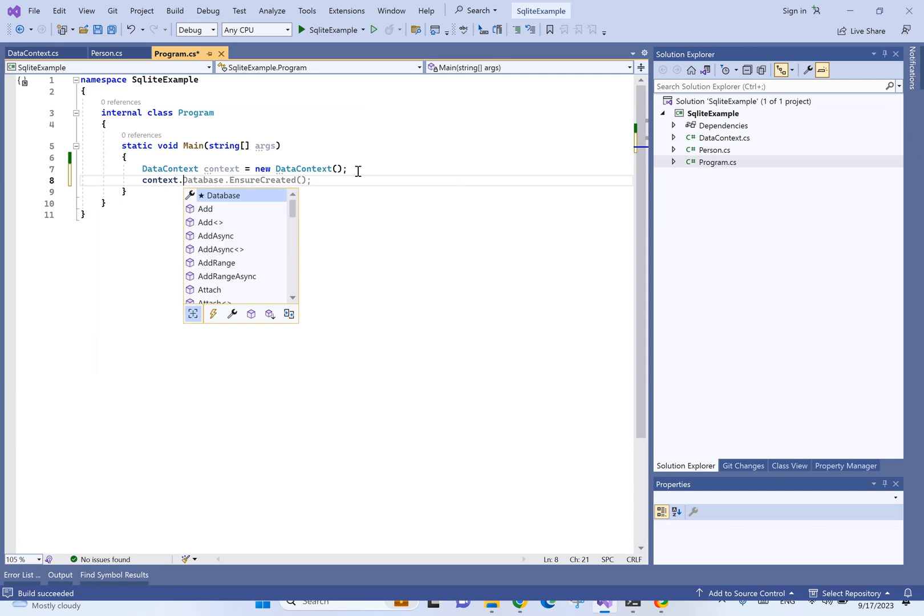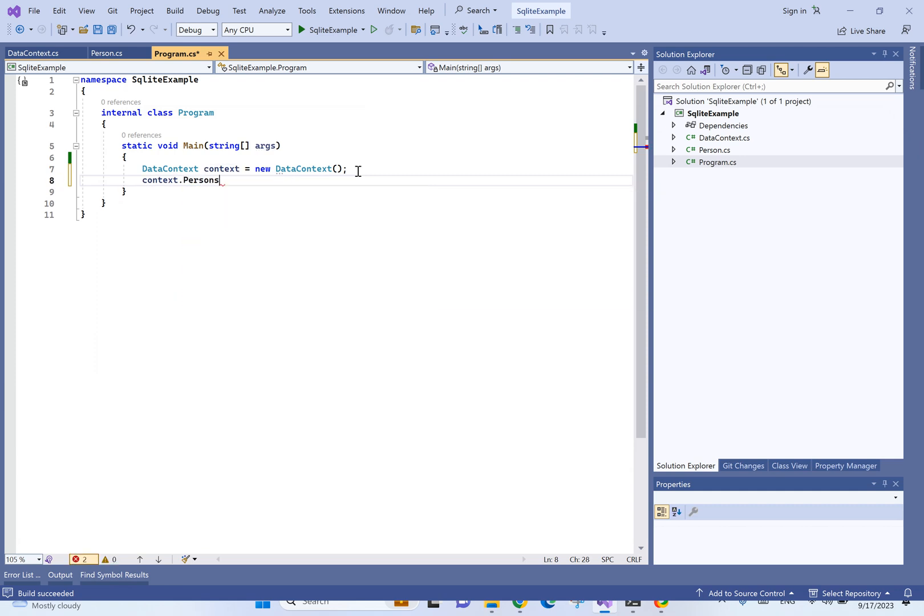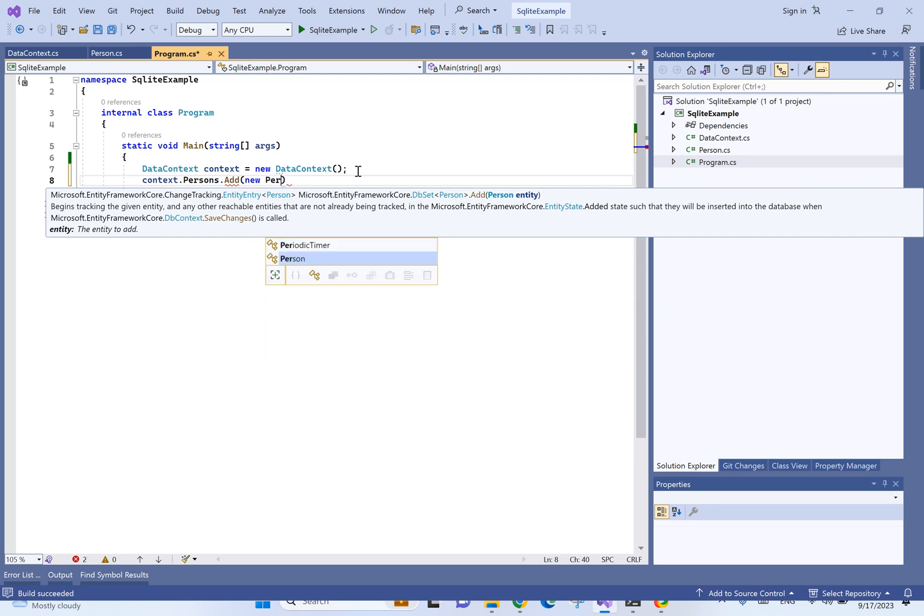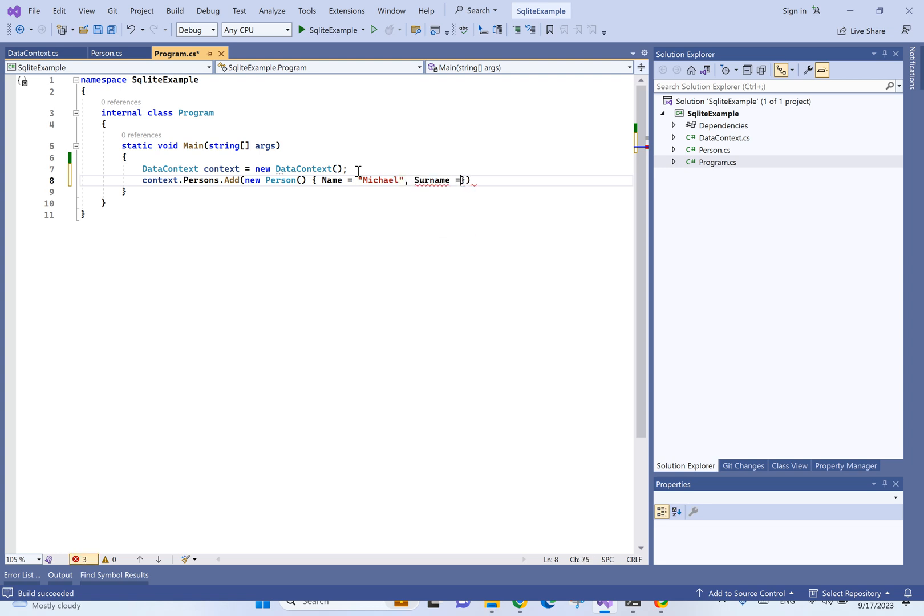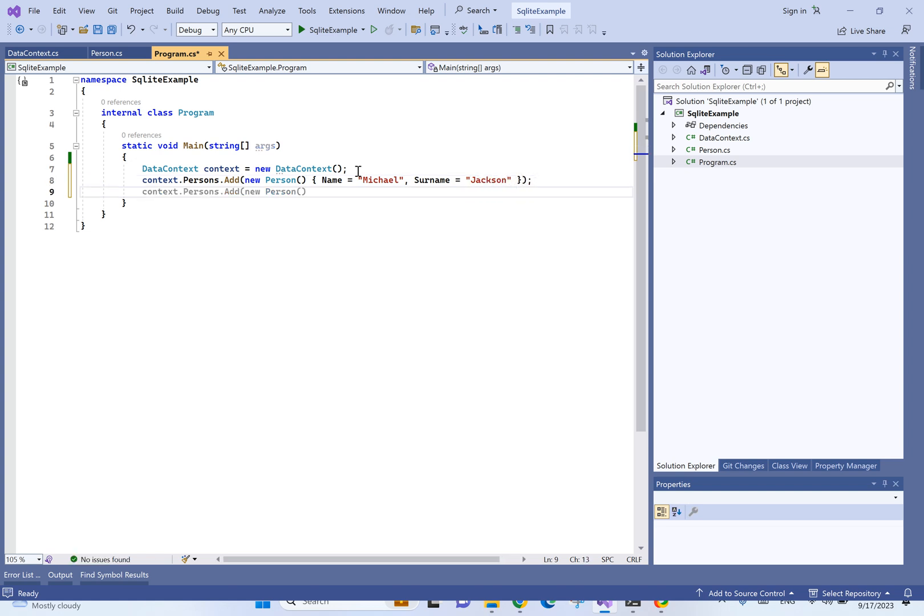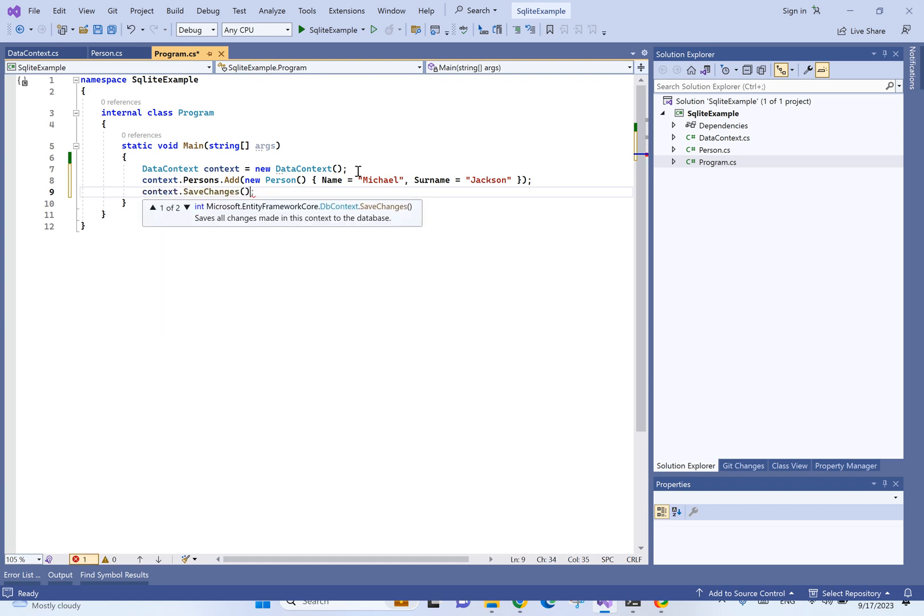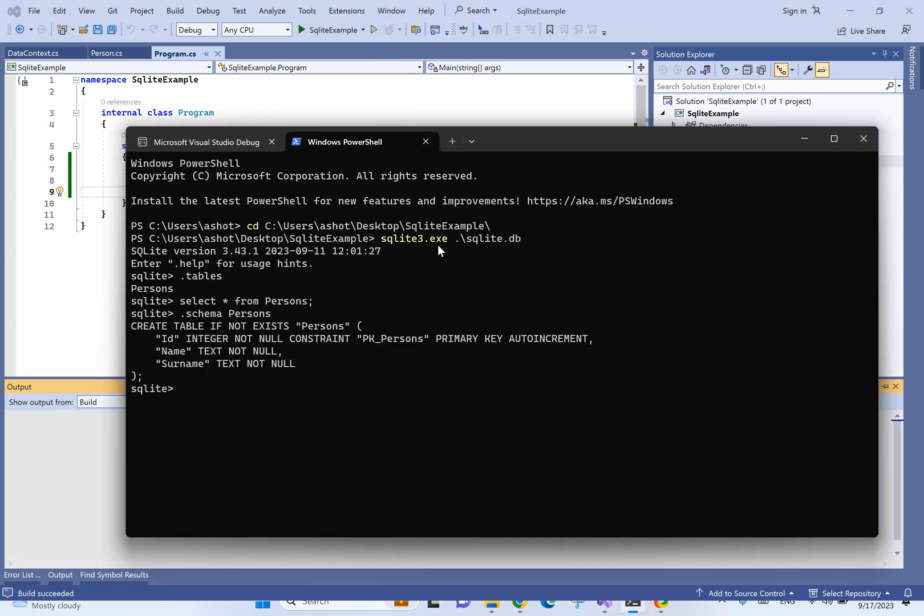Let's go ahead and add one record there. Context, persons, add a new person. We need to have only the name and surname. And the ID will be able to increment it. And then we need to save all changes. Let's try to build it and run one more time. That should be it. As you can see, we have a new record.